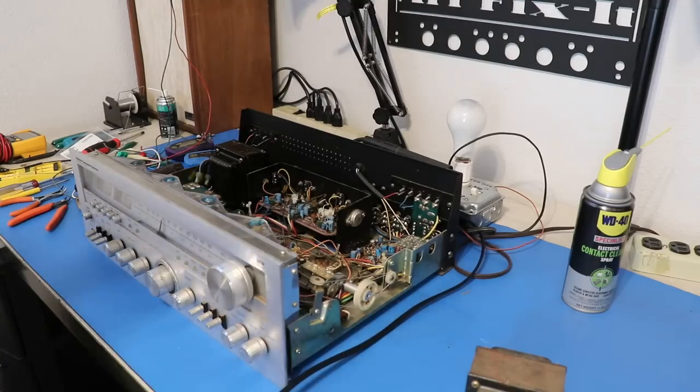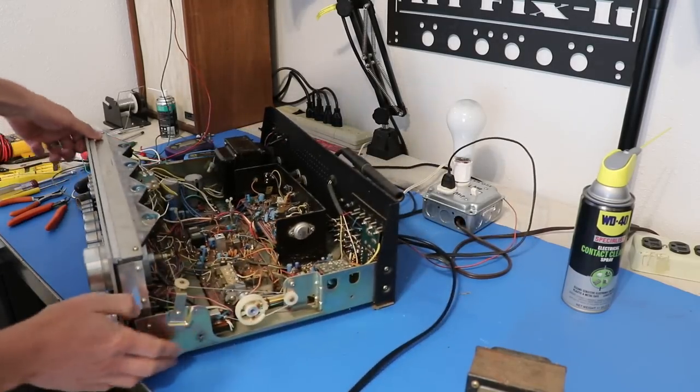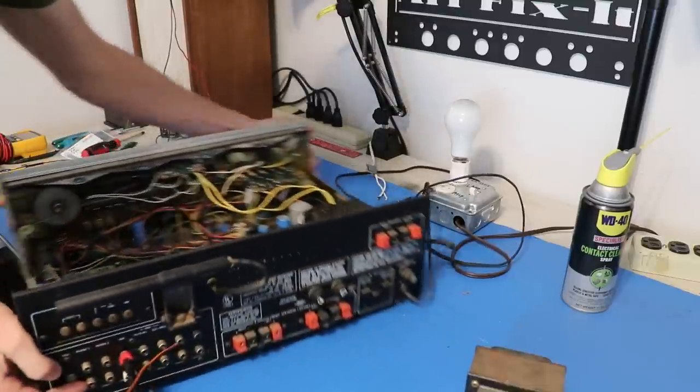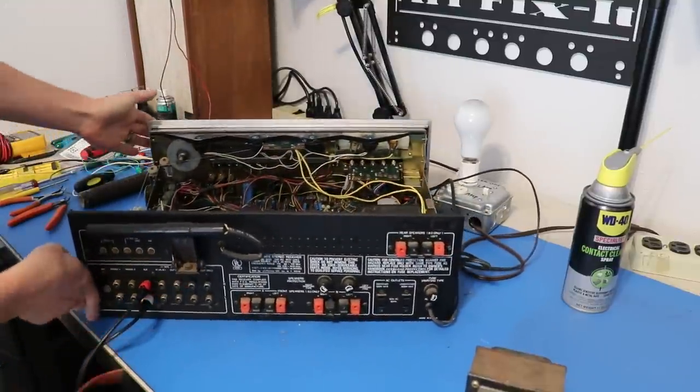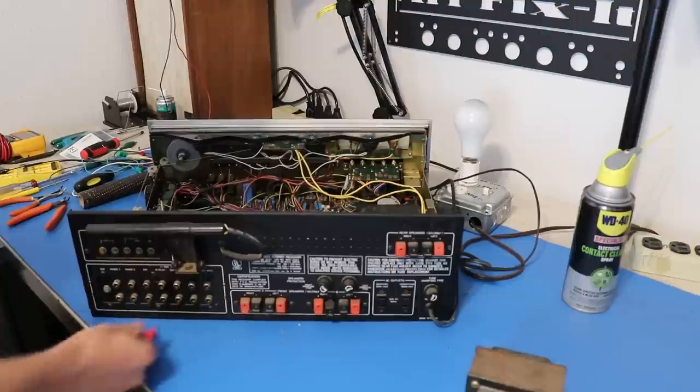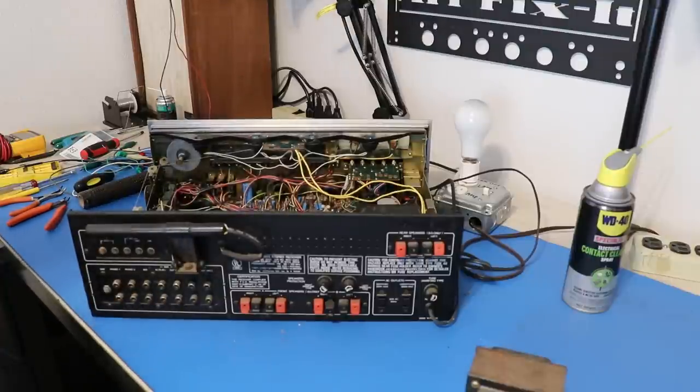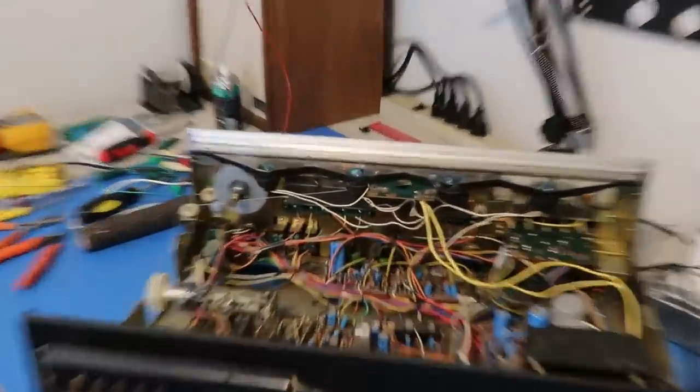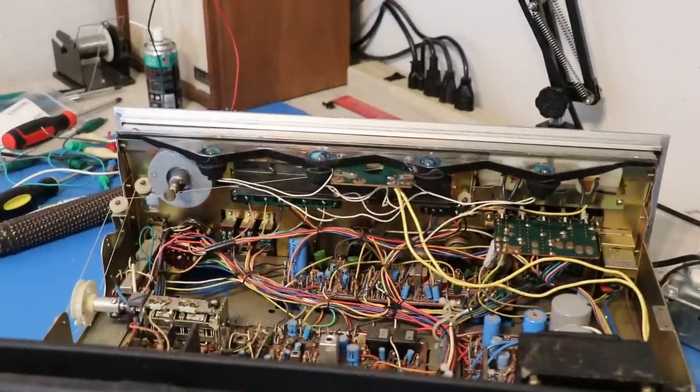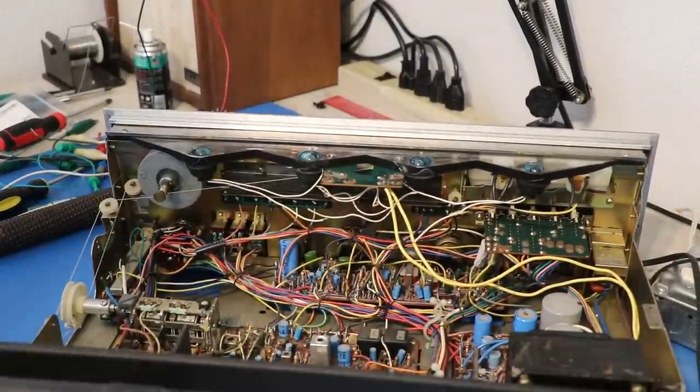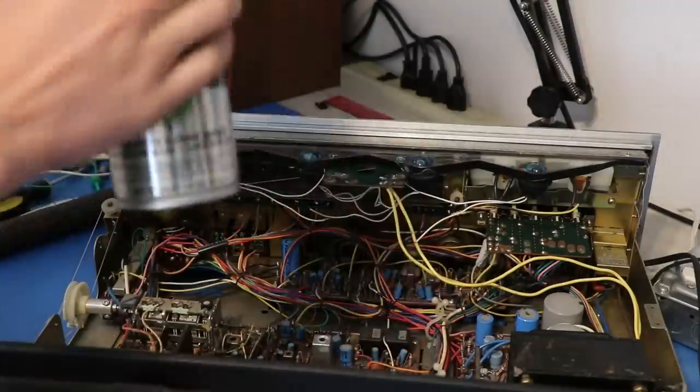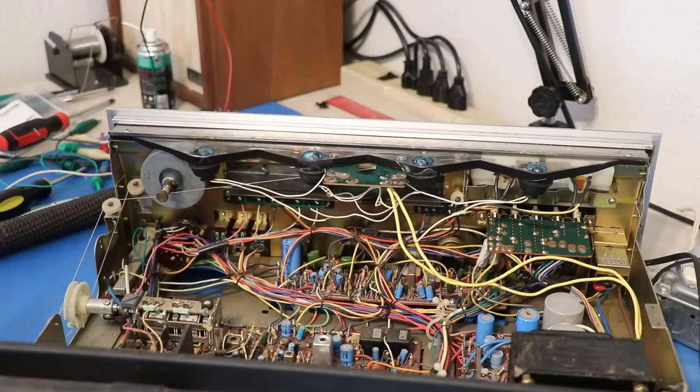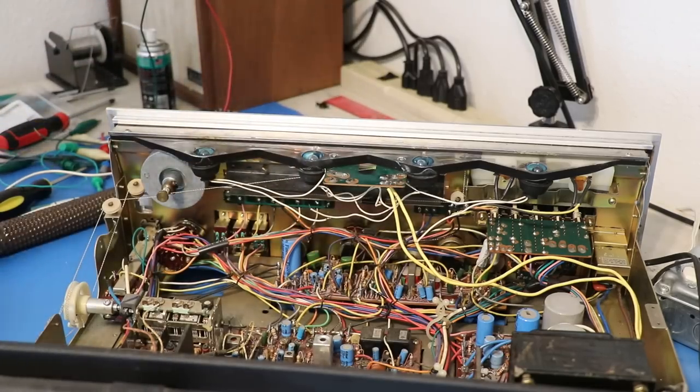So this receiver is actually kind of nice because it's not hard to get to the controls at all. You can actually access just about all of this right through here without taking off the faceplate. That's maybe the first thing I like about this receiver. This was crazy dirty, so what we're going to do to clean these controls is we're not going to start with deoxid.